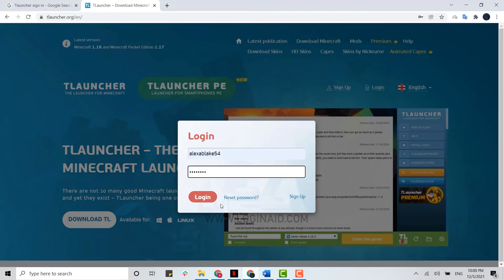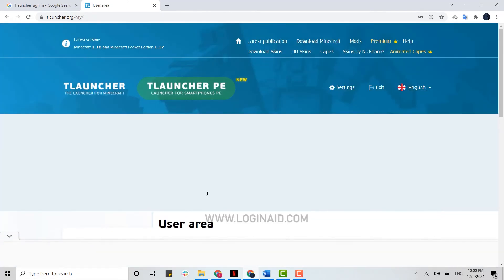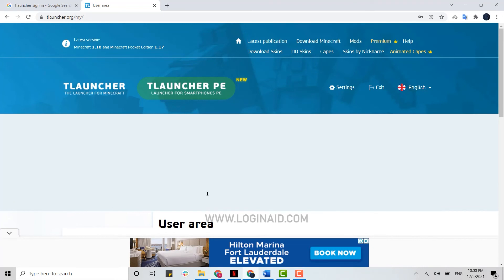Here I'm just going to click on login to get logged in to my TLauncher account. And here you can see, with that I have been easily logged in to my account.